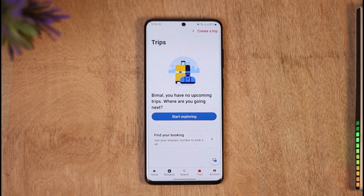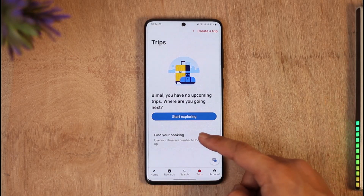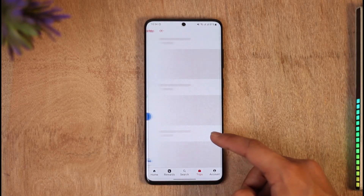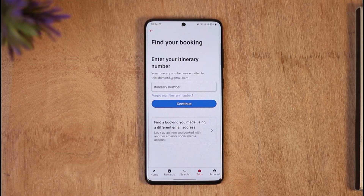When you tap the Trips icon, you'll be redirected to the Trips page. Any trips you've made will appear there. If you don't find your booking, tap the 'Find Your Booking' button, enter your itinerary number and booking code, and it will locate the booking. If the reservation is cancelable, you'll find a Cancel button — just follow the on-screen instructions.